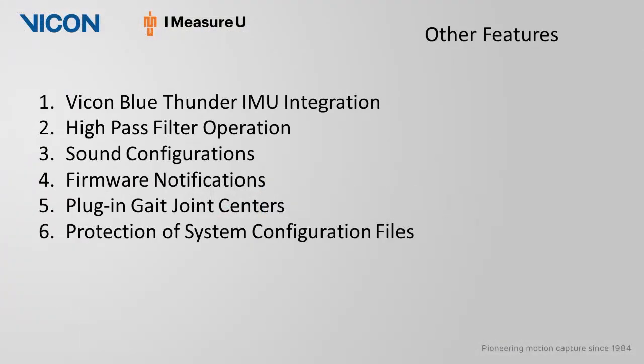The Vicon Blue Thunder IMU sensors can be integrated with Nexus. For more information, please see the introduction to Blue Thunder IMU video. Within the fill gaps and filter data operations,